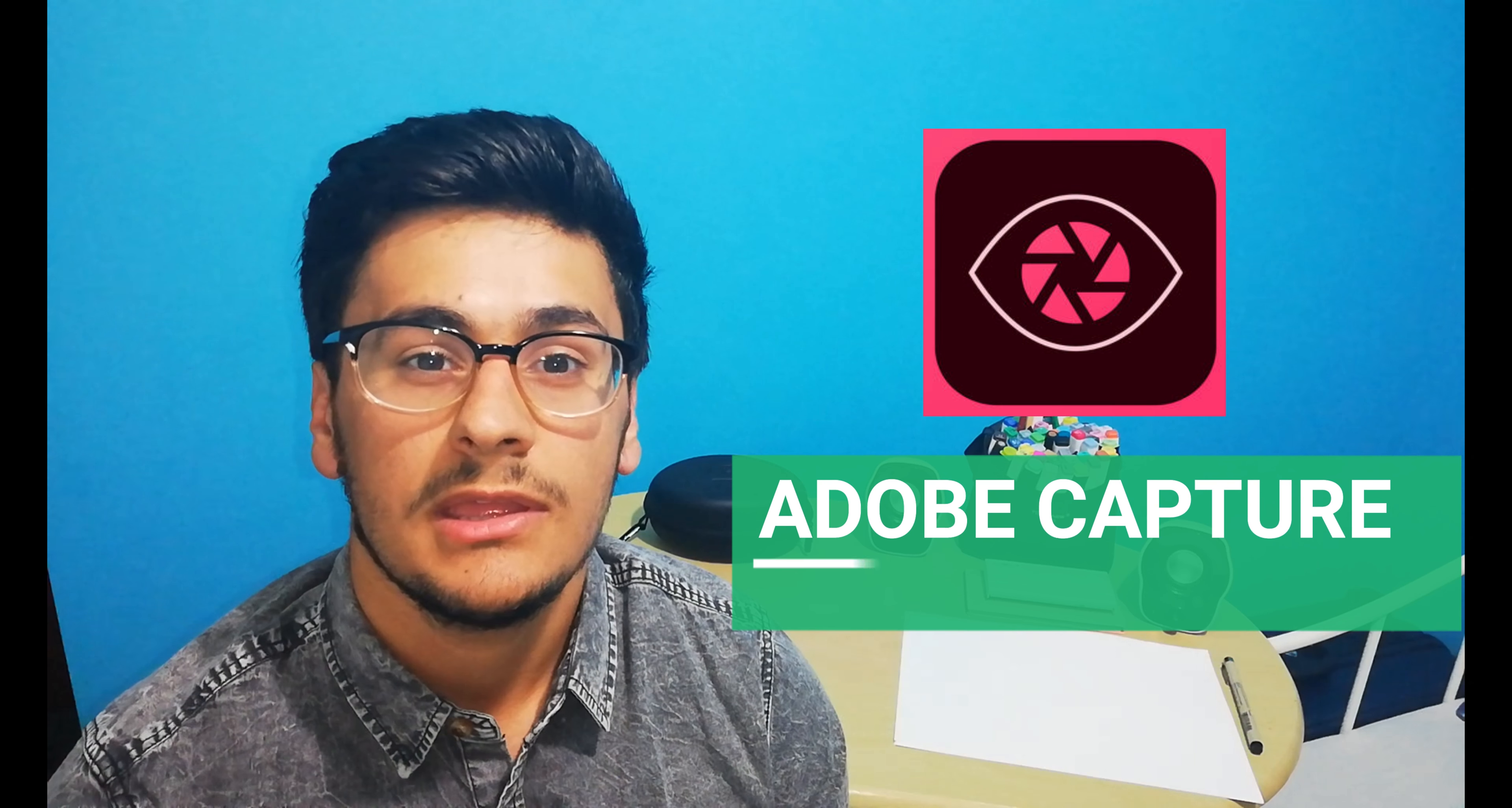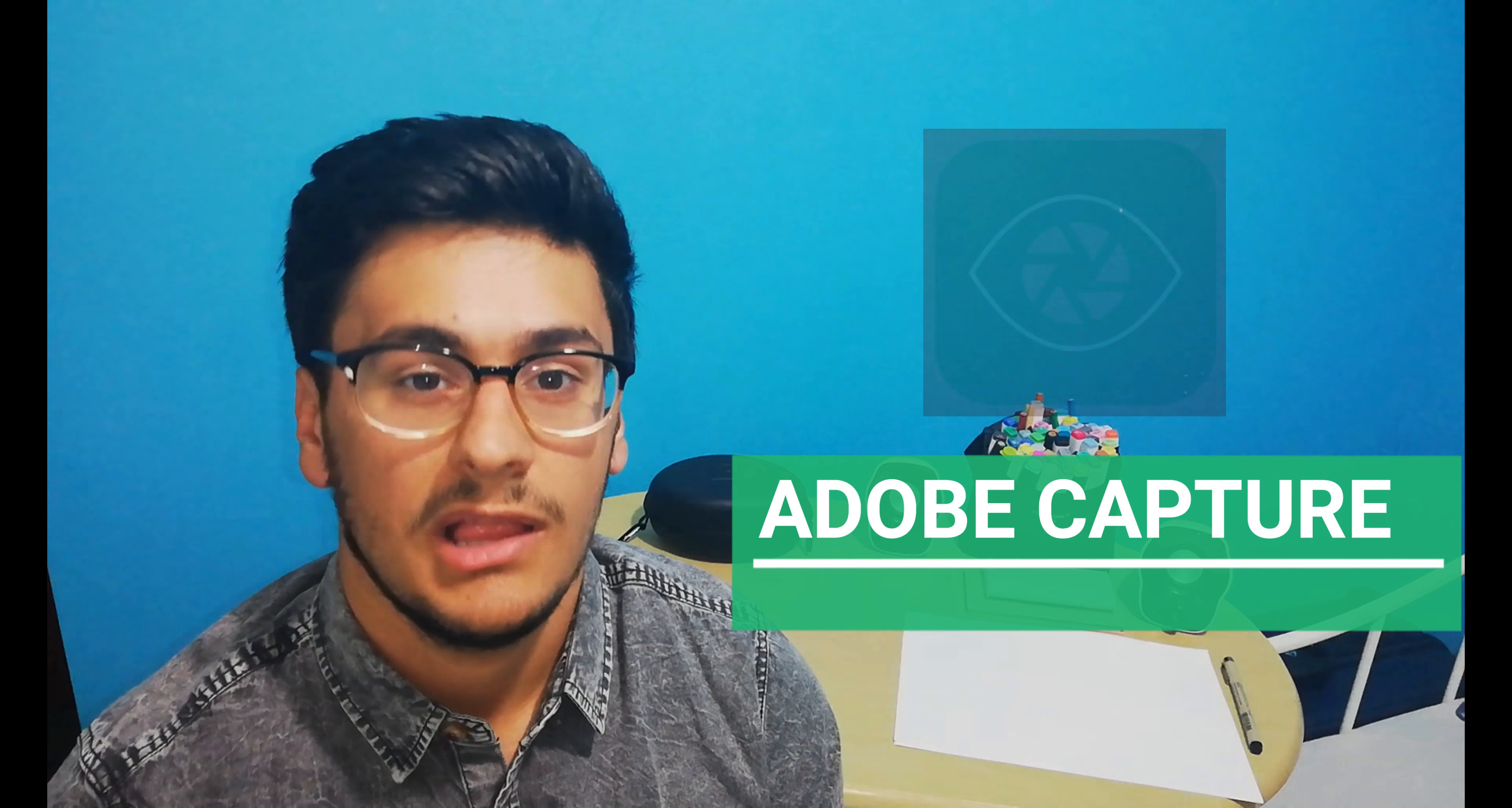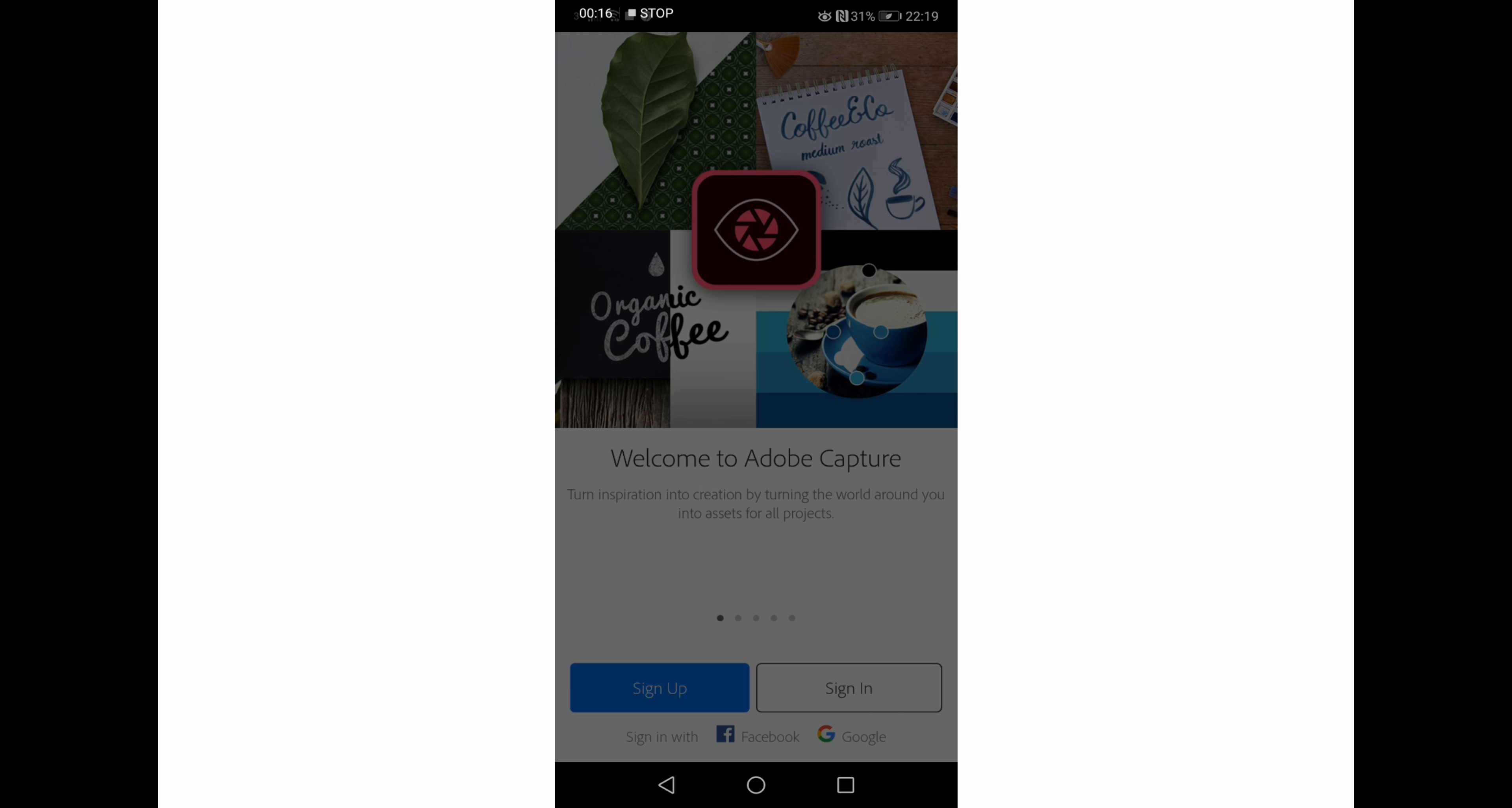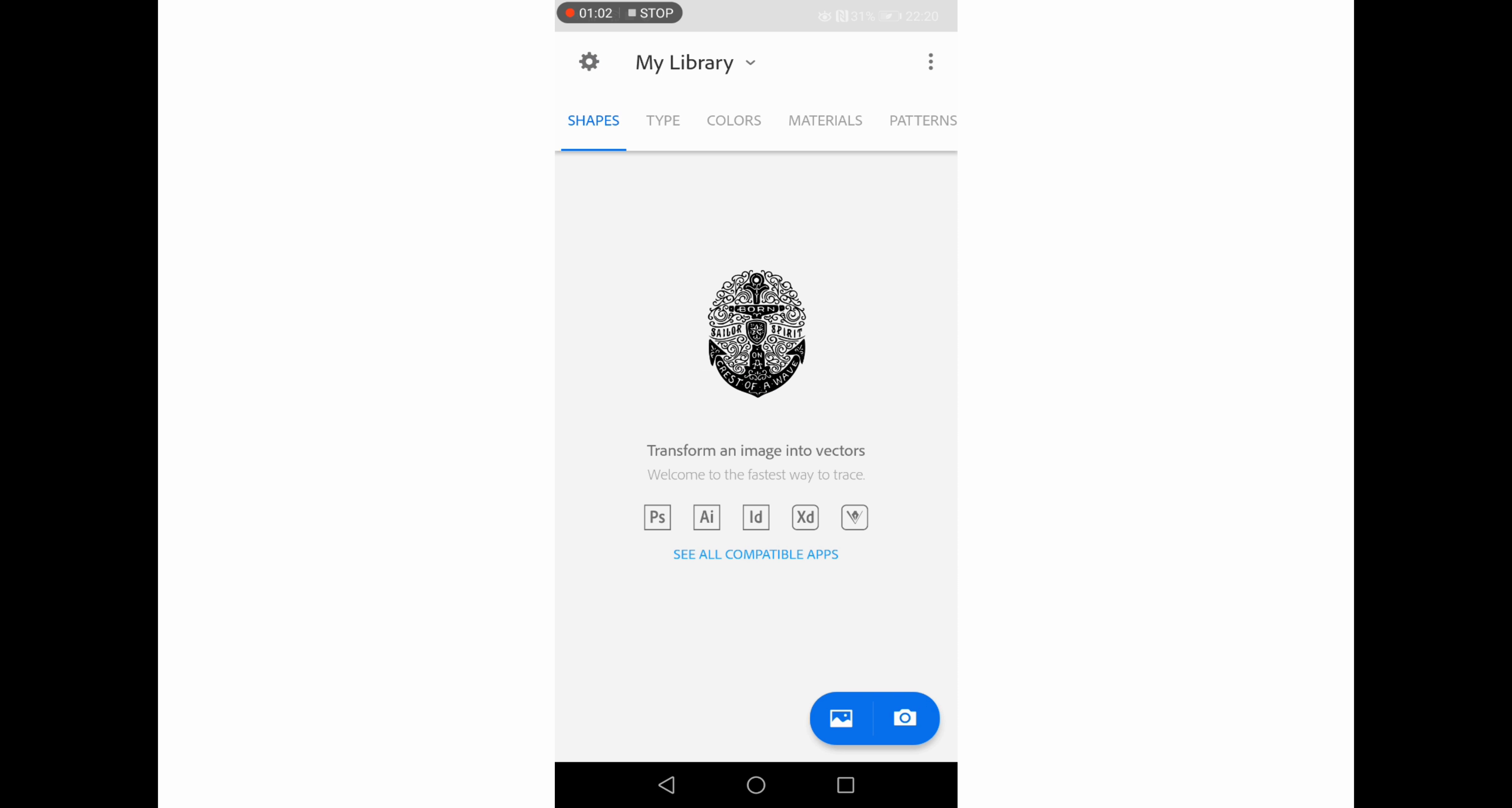First up is Adobe Capture, one of the best color picker apps available, made by Adobe itself and it's free. When it opens we can sign in with different social platforms. I just signed in with Google as I always do. This app has a lot of features but